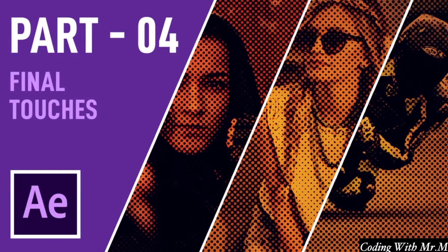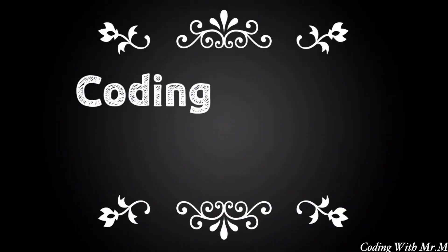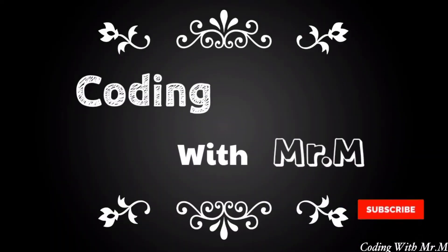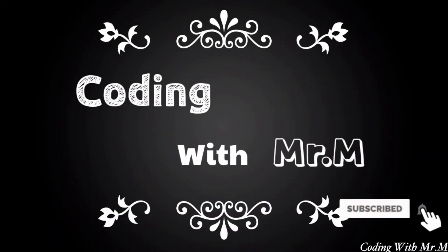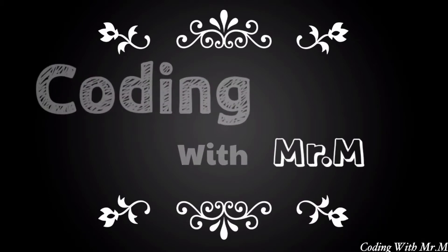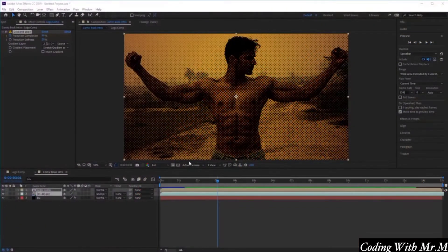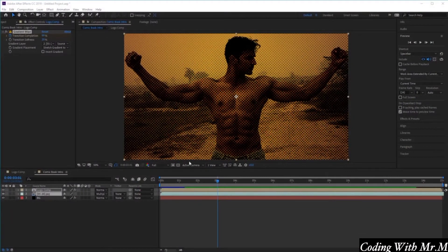Hi everyone, and welcome back to How to Create an Animated Comic Book Intro. In this lesson, we'll add a camera to our animation to make it more exciting and dynamic.